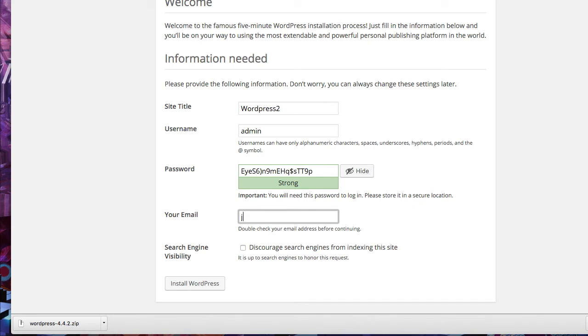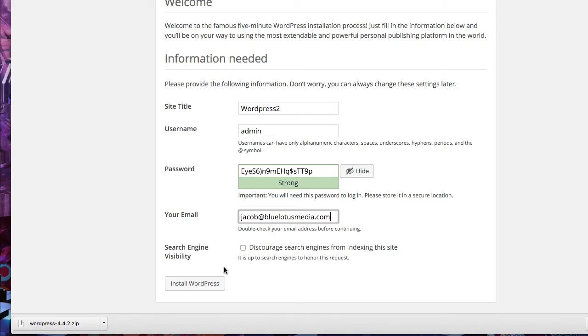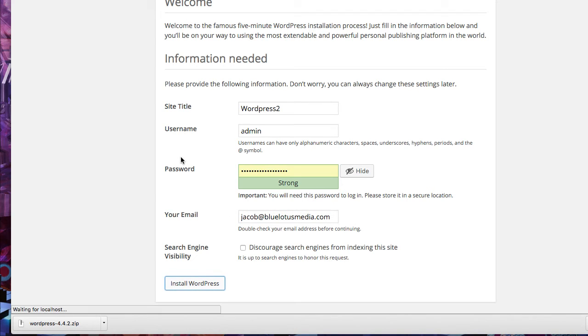Then just put in your email here. I'll just put in email. And then you can decide whether you want search engines to index you or not. Since it's on your localhost, it's not going to anyway until you transfer it over to the world wide web. Now I'm going to click install.